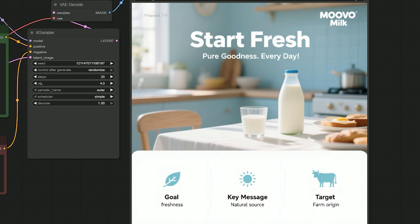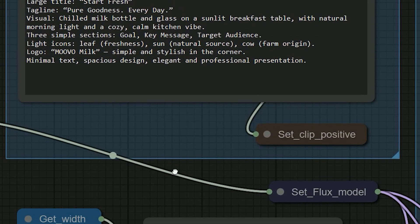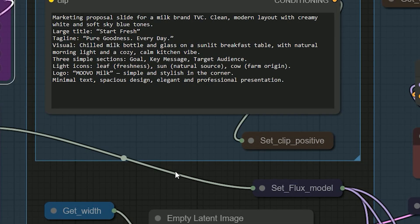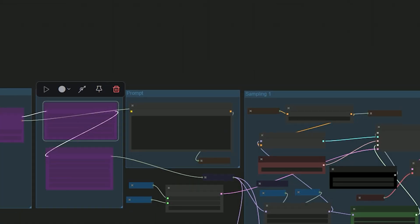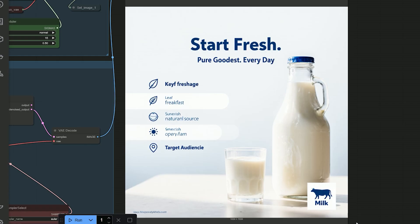Then I tried the same prompt in Flux Crea with BF16 model. As you can see, the difference is clear. The layout looked okay, but the spelling was wrong and 70% of the text was broken. Qwen Image is the clear winner here.